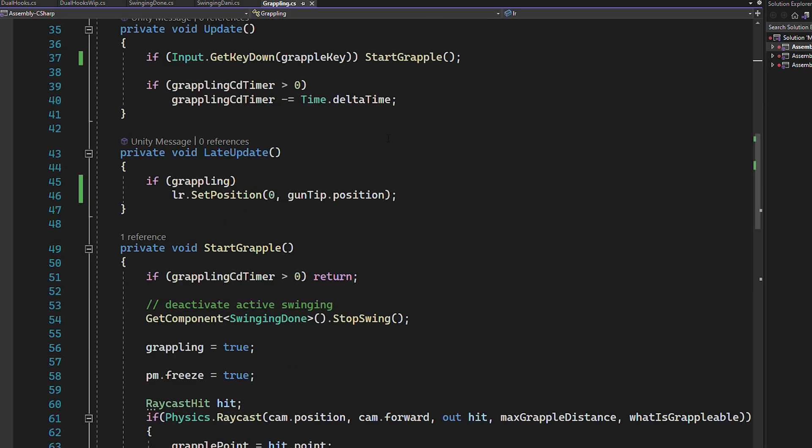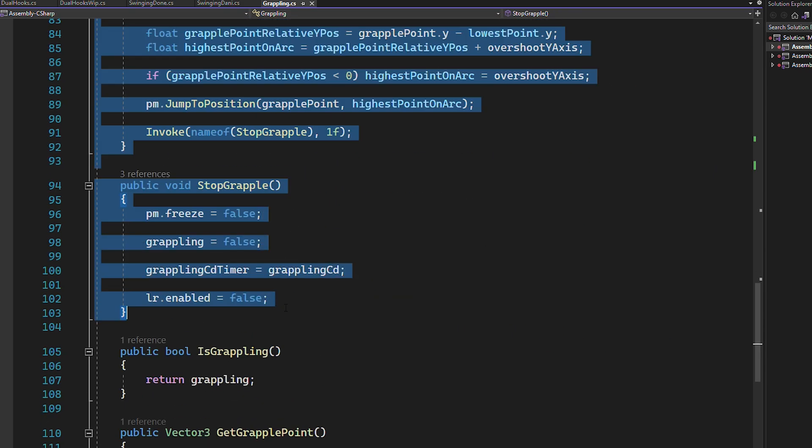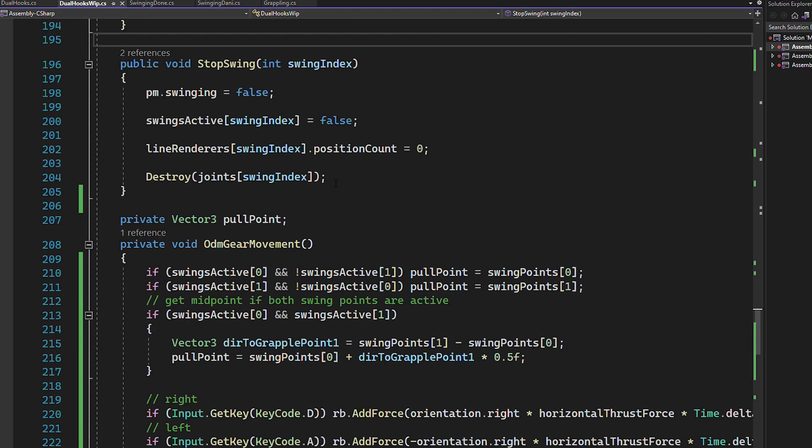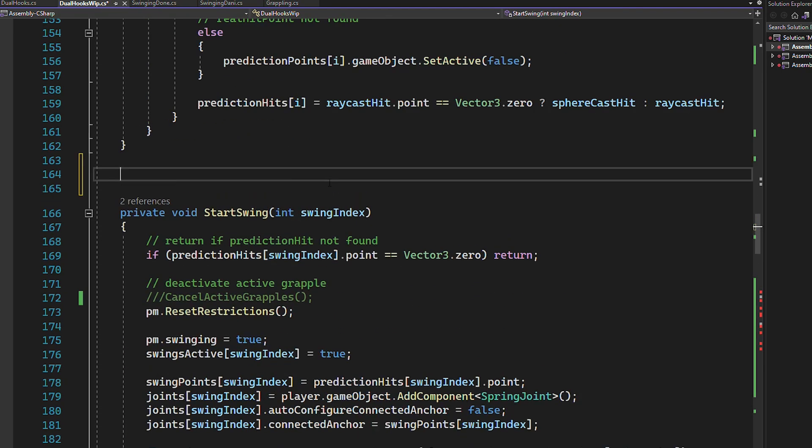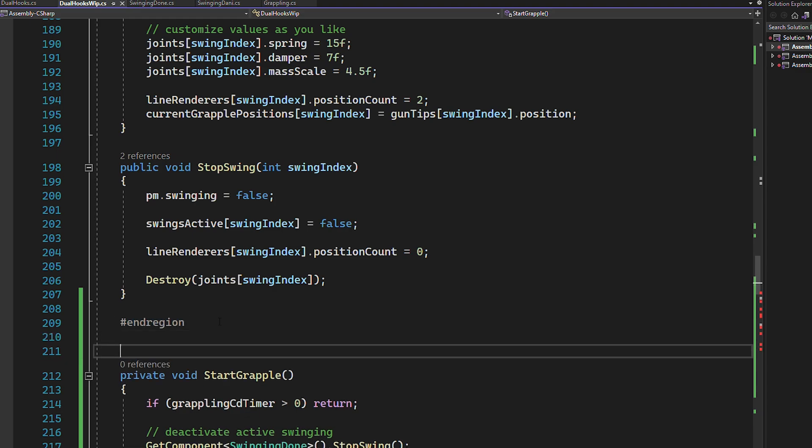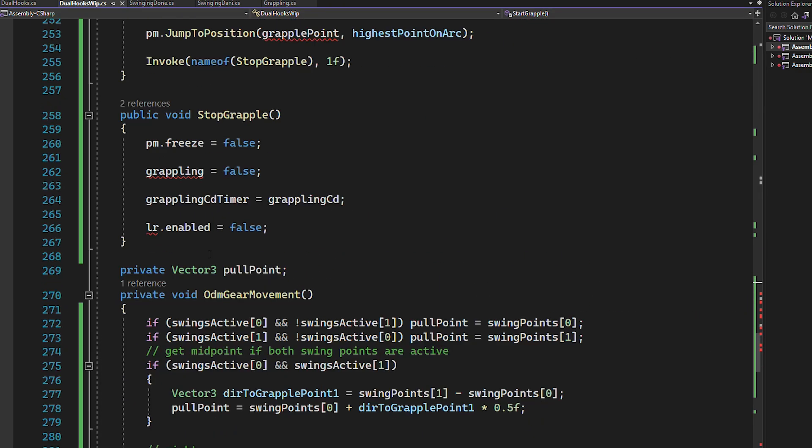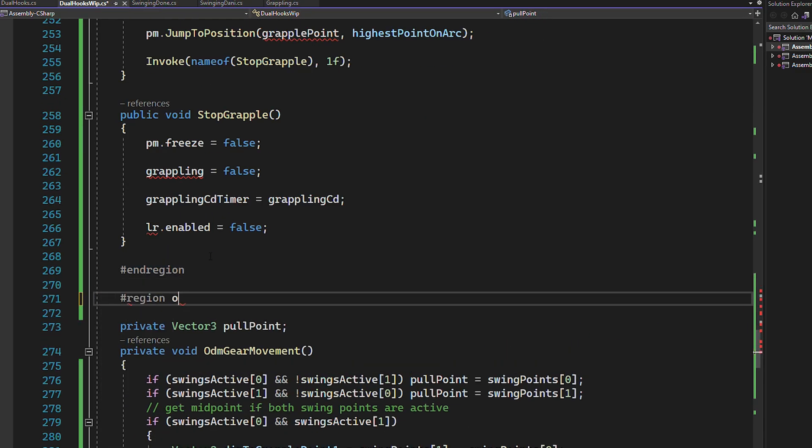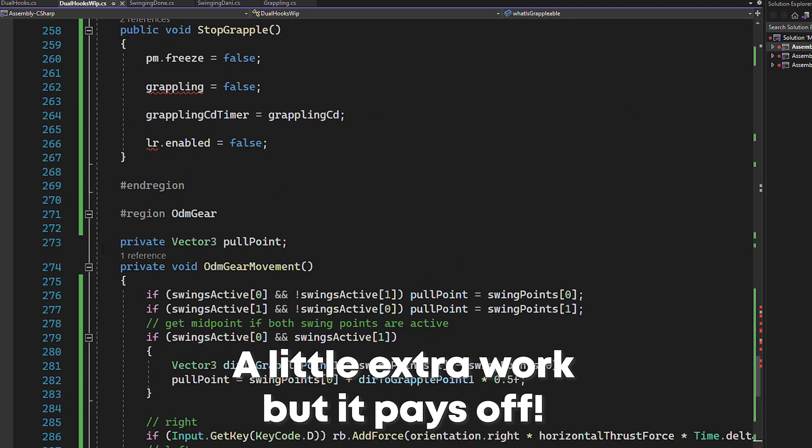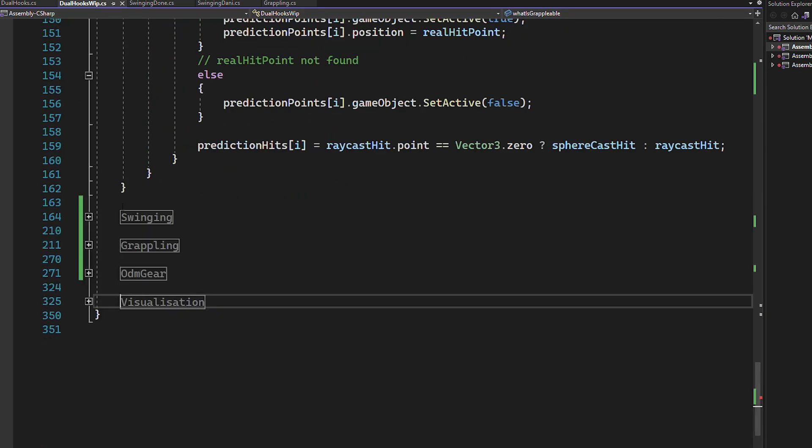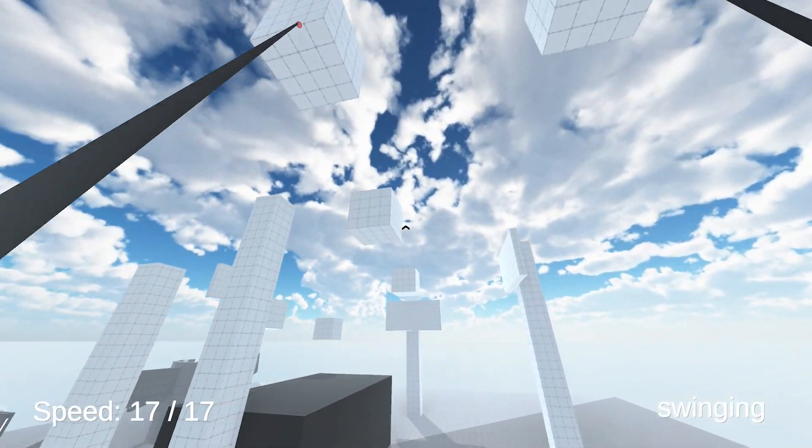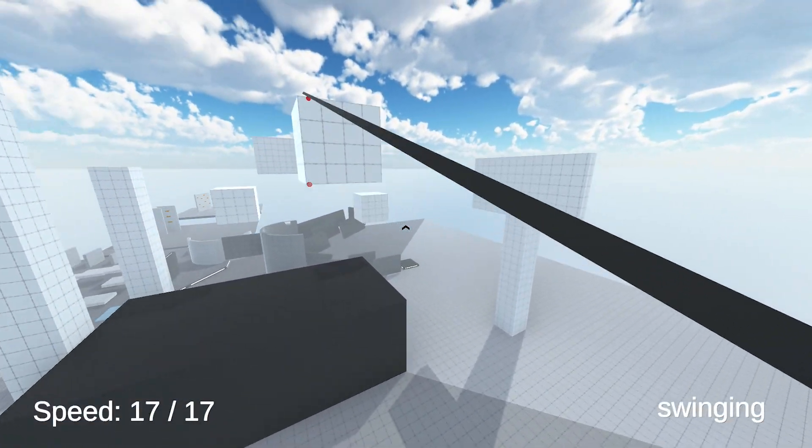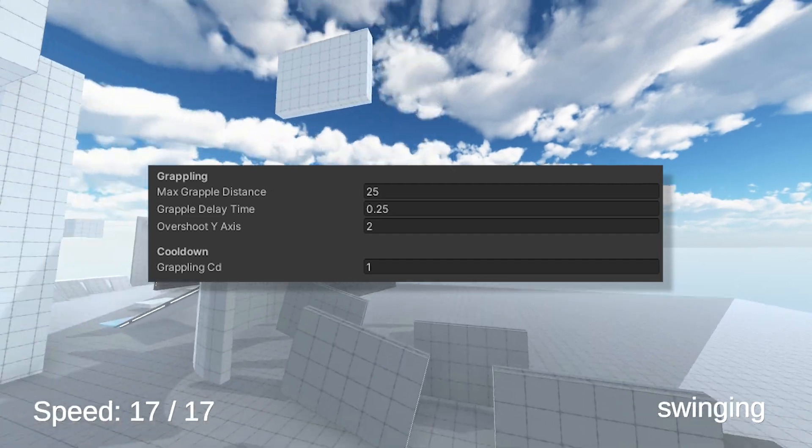And now you can take all of the custom functions and move them over as well. And I would also recommend to make separate regions just for a bit more structure. And since you moved the code, you'll also need to go back to Unity and reassign all of the grapple variables.